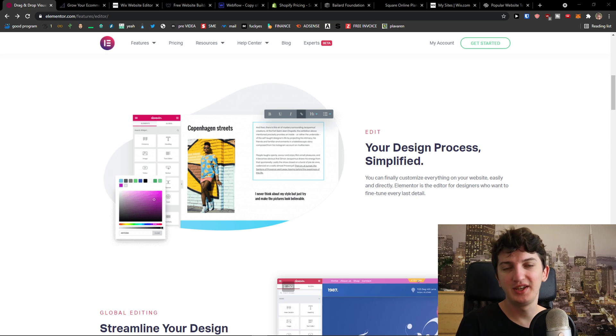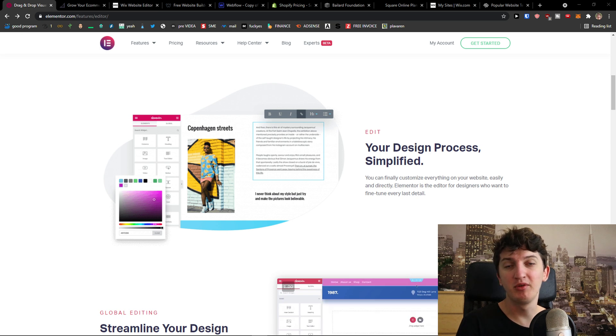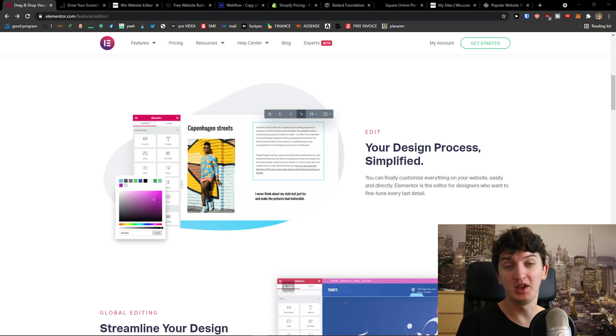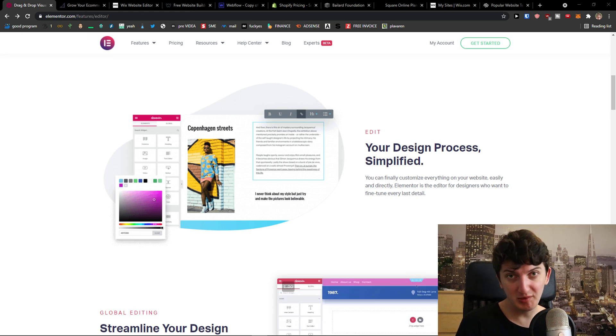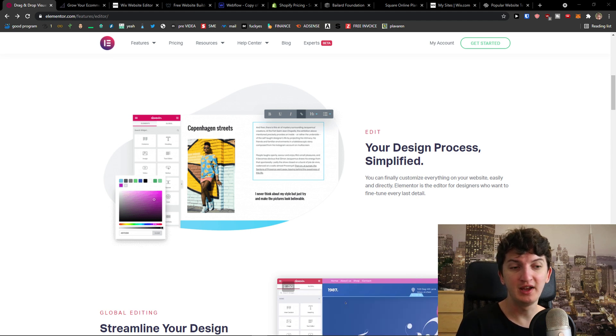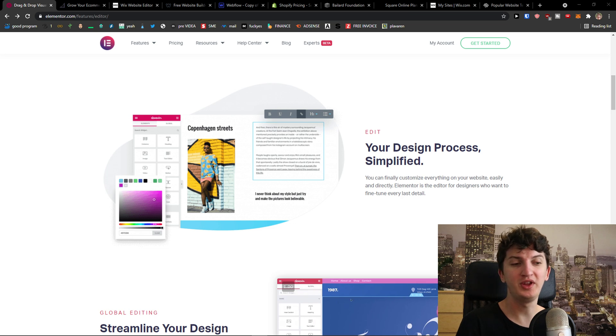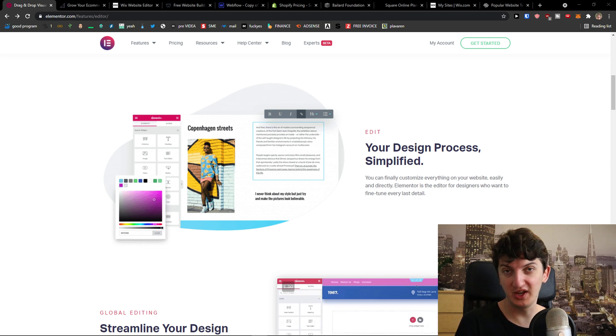Hey there guys, my name is Markus and in this video I'm going to present you a few alternatives to Elementor. I bought Elementor, I was using Elementor and I think it's a great tool that you can use to create your WordPress website.